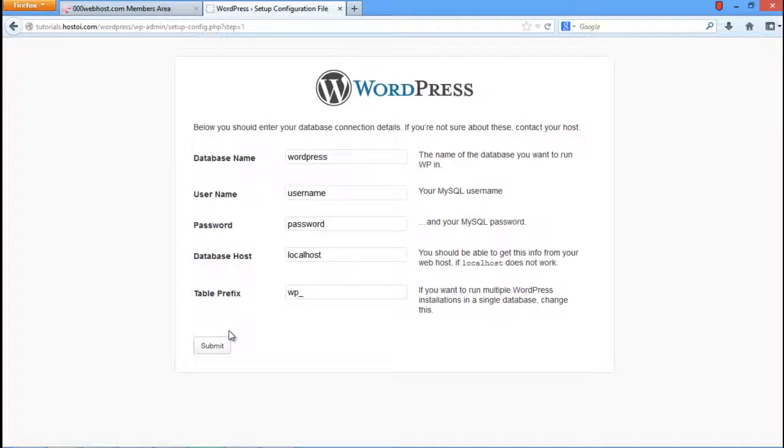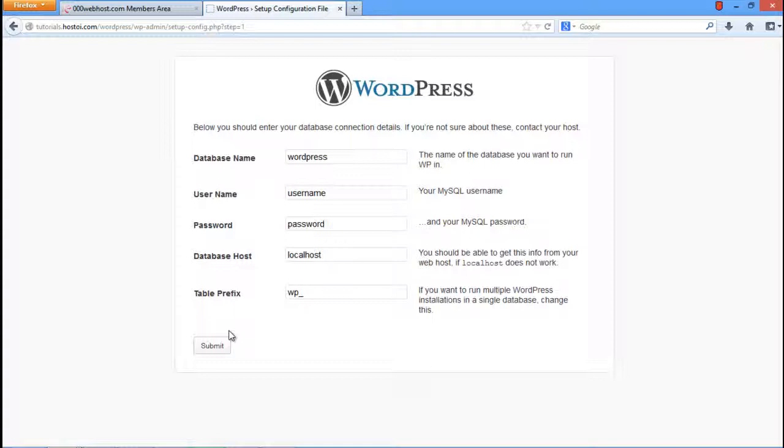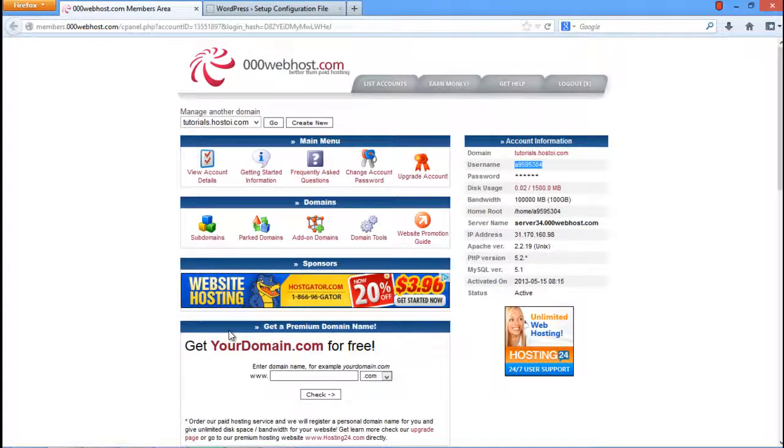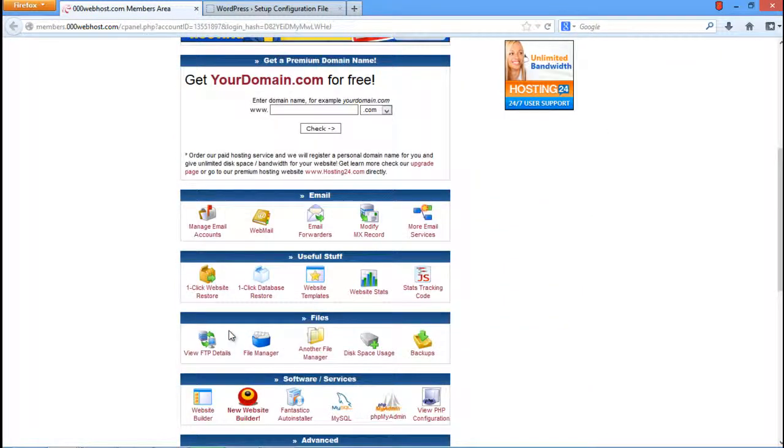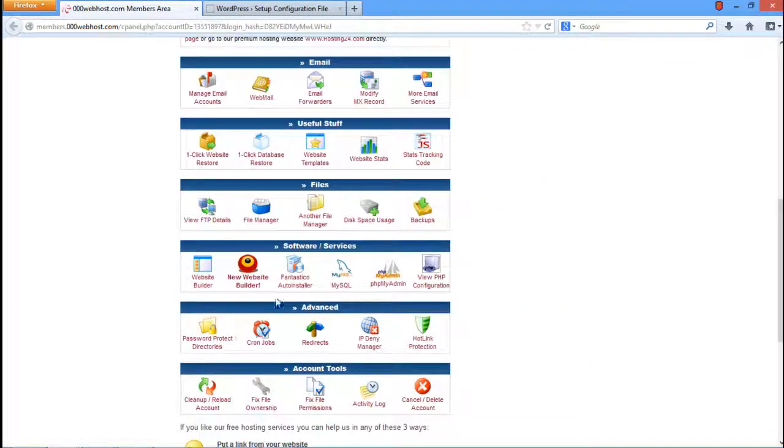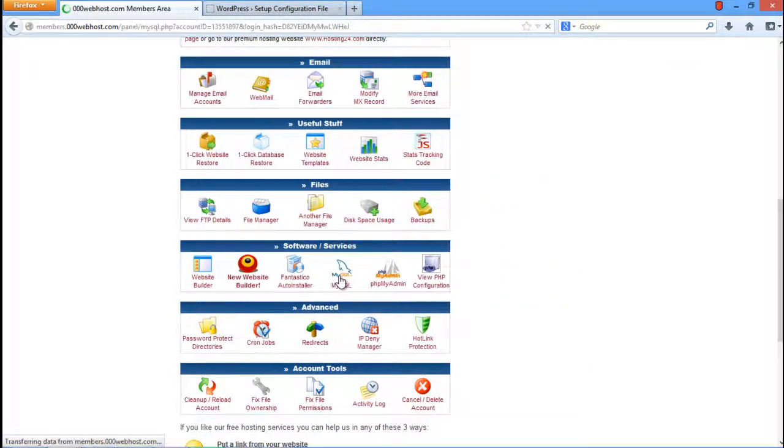As a result, a new page will open where you will have to specify the database name and the MySQL connection details. Now go back to your cPanel, scroll down a little, and click on the MySQL option under software and services.